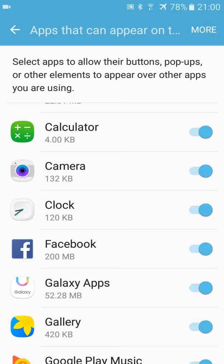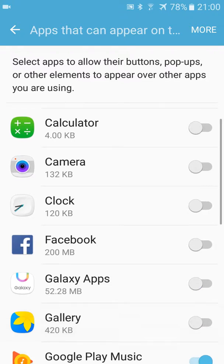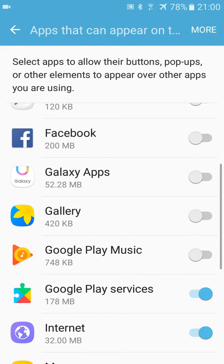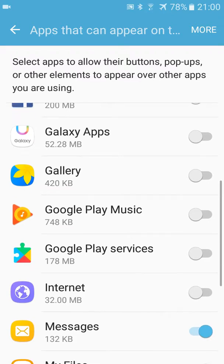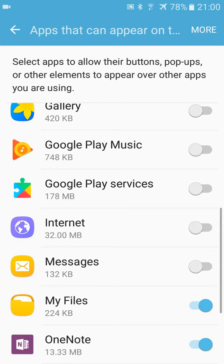So you just have to turn off all these applications, and you won't be bothered again by the pop-up which says screen overlay detected.